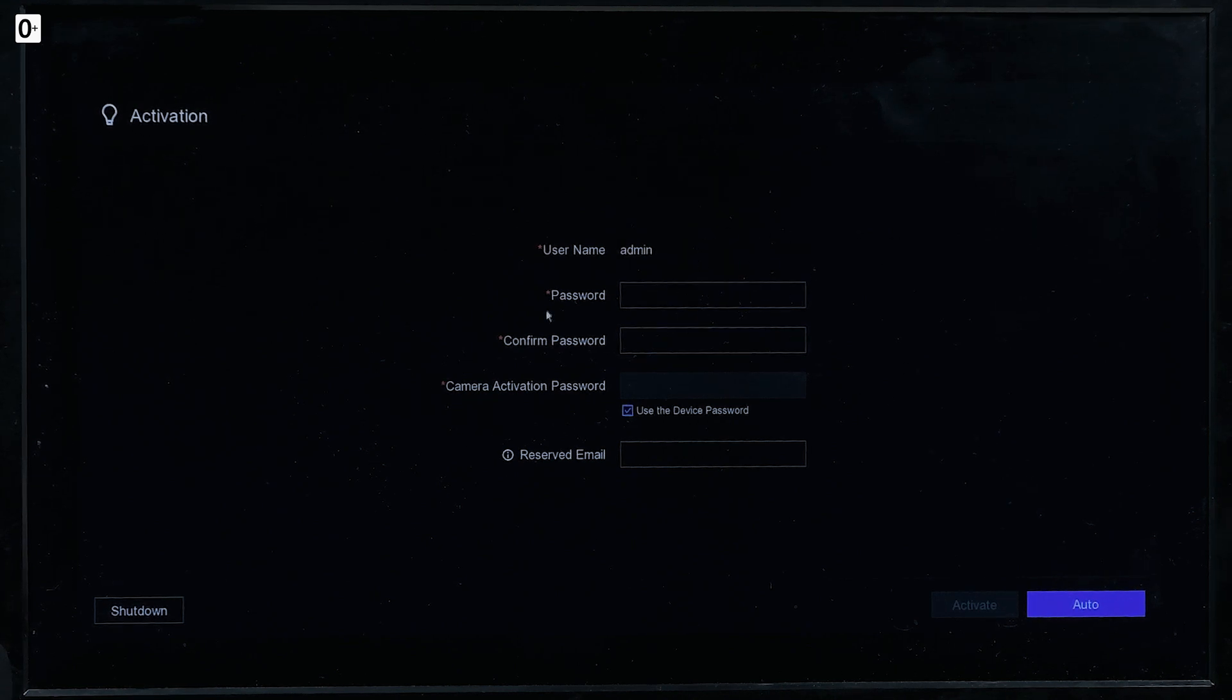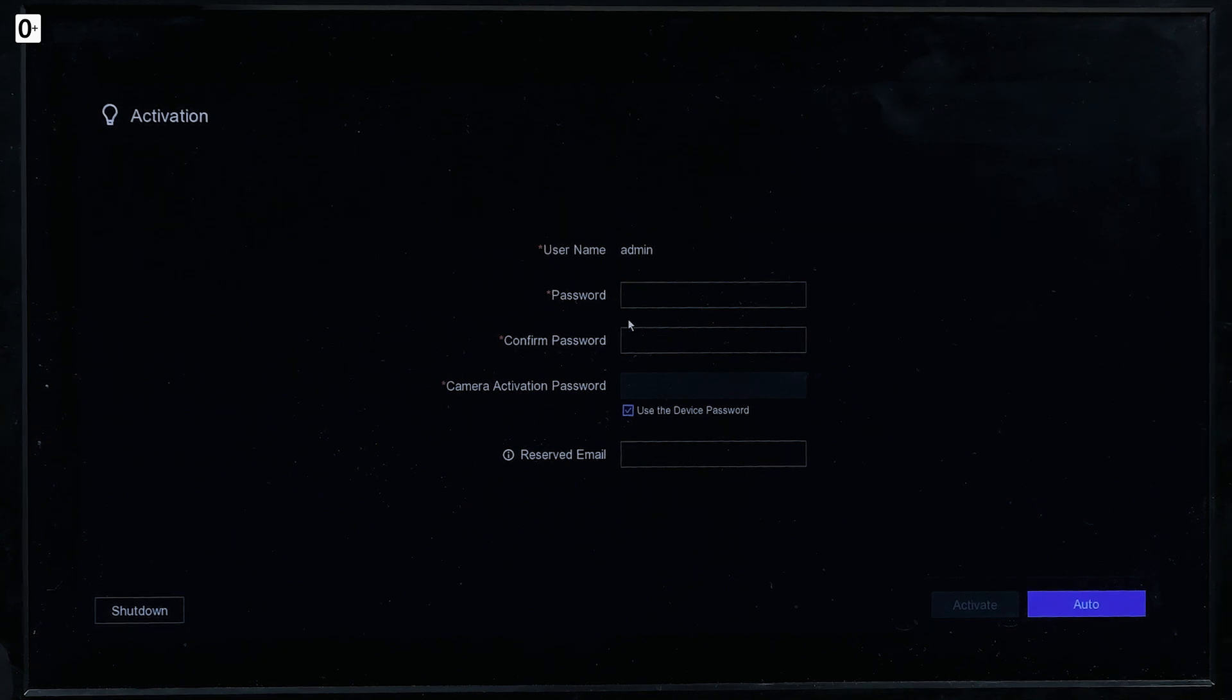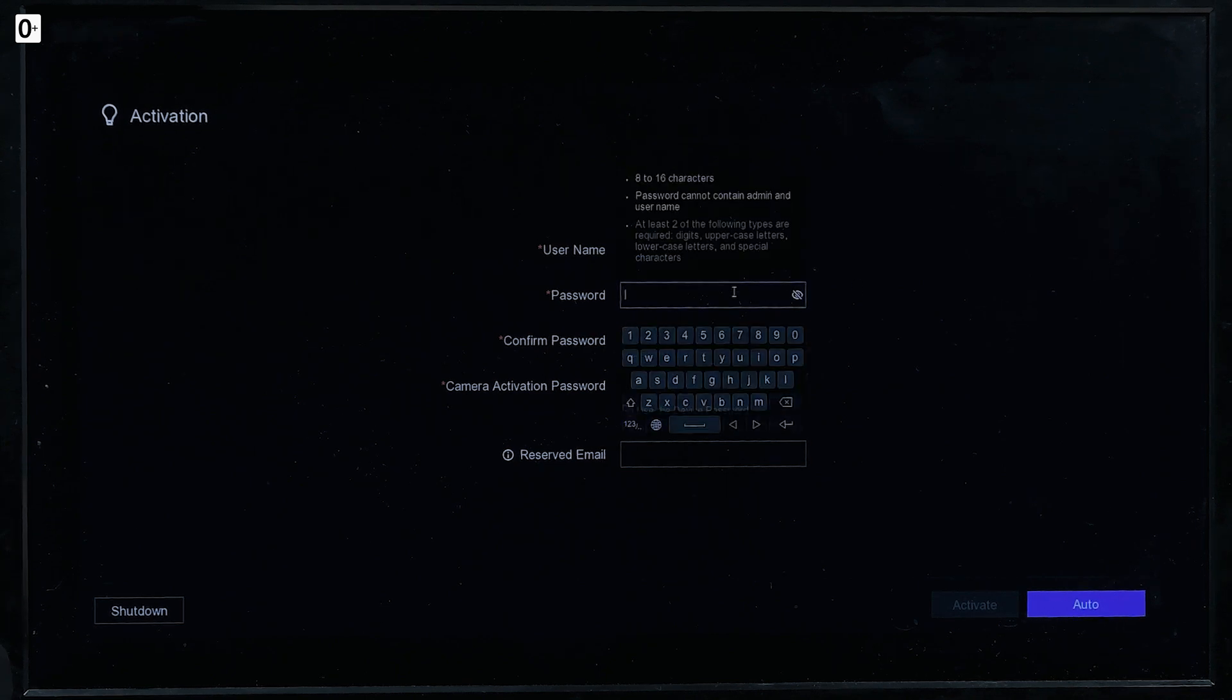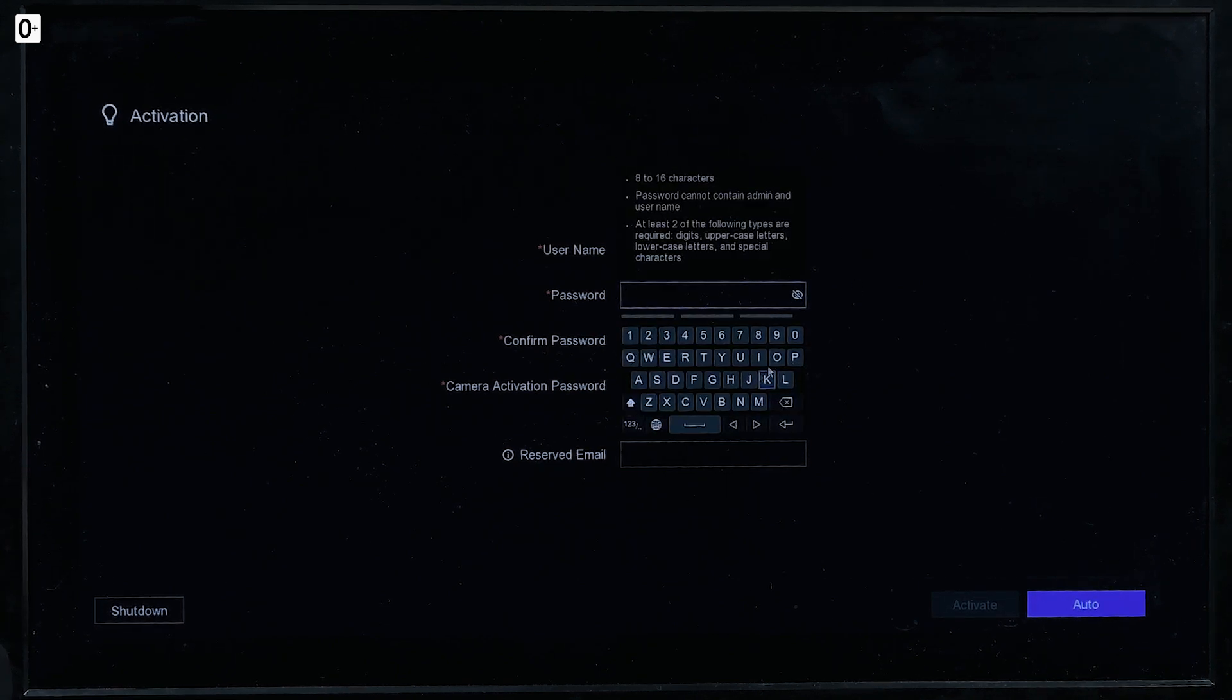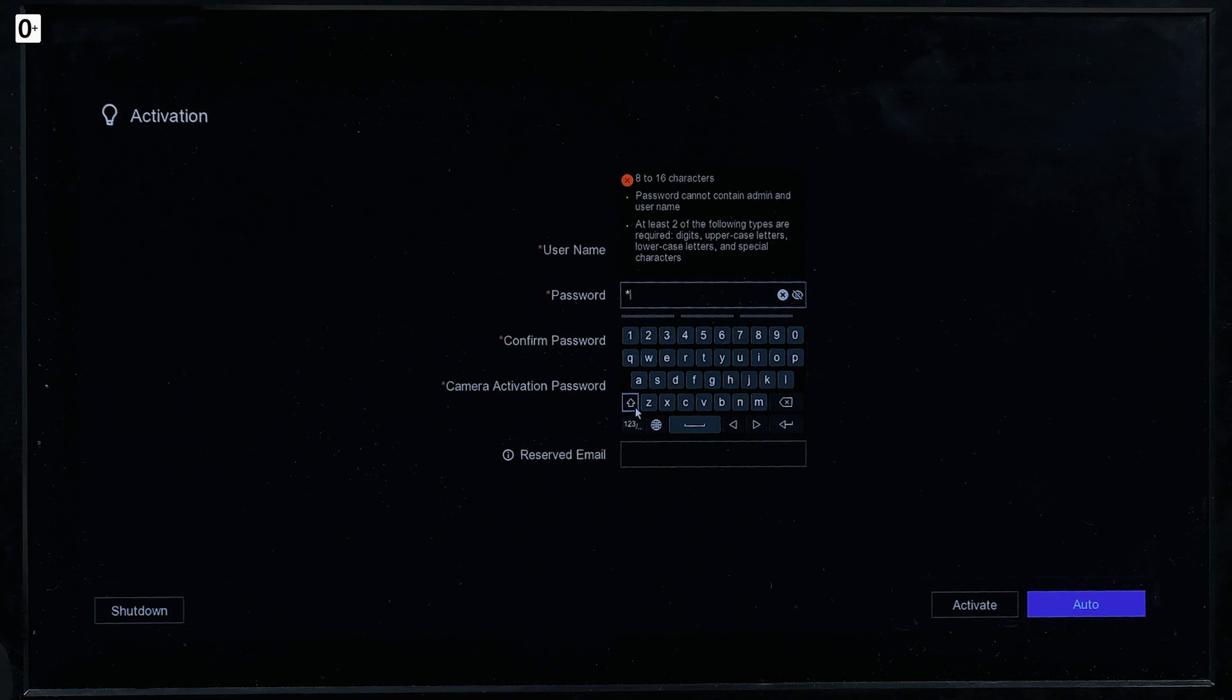I have an empty 1TB hard drive installed in the video recorder. So here you can see the NVR's interface itself displayed on the monitor. Let's start from activating the video recorder itself. Now let's start from the password.